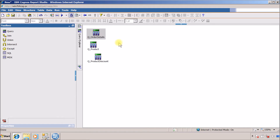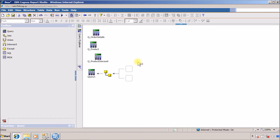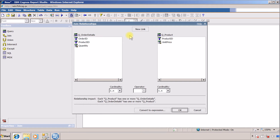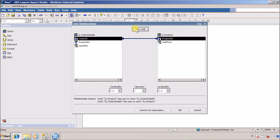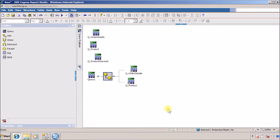Now I drag and drop a join object and add q_order_details and q_product into it. Inside the join I create a link from product ID to product ID, using a many-to-N and one-to-N cardinality. Click OK. Then I add another join for q_product_discount and the newly created query, and create a relationship on product ID using one-to-N and one-to-N.